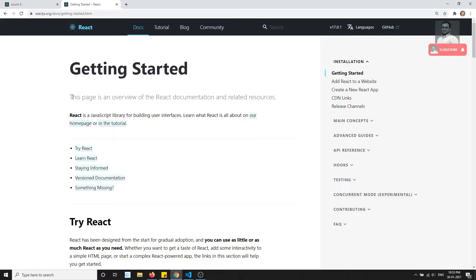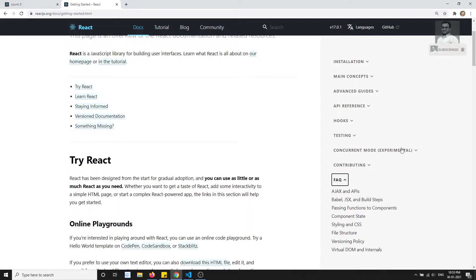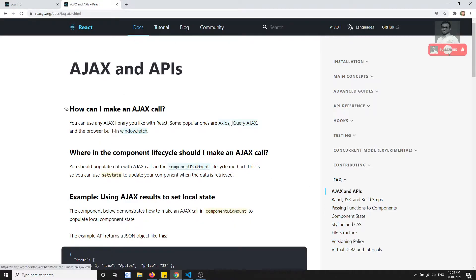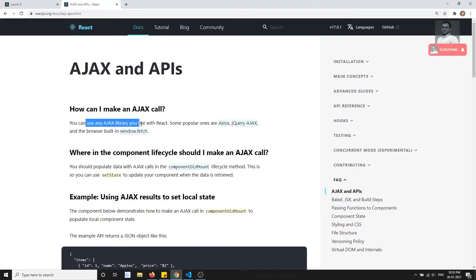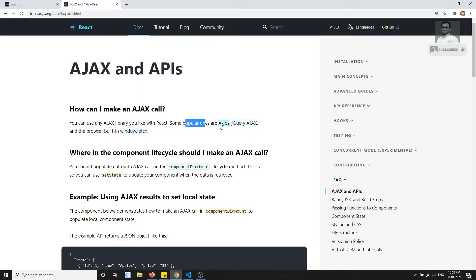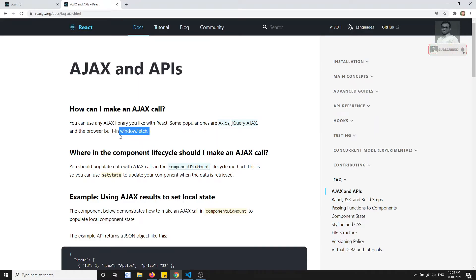If you go to the React.js documentation FAQ and look for 'AJAX and APIs', it answers the question: how can I make an AJAX call? React says you can use any AJAX library you like. Popular ones include axios, jQuery AJAX, and the browser built-in window.fetch.